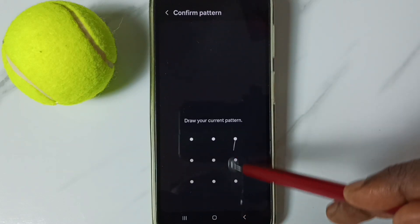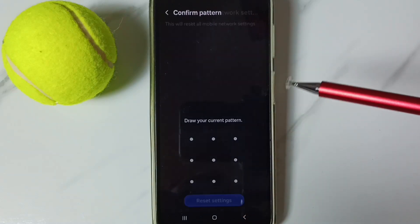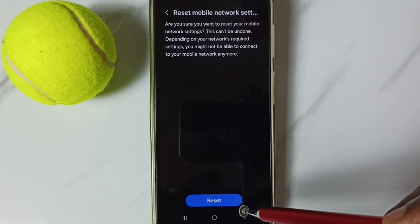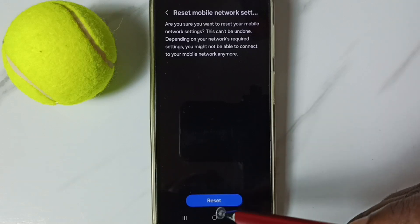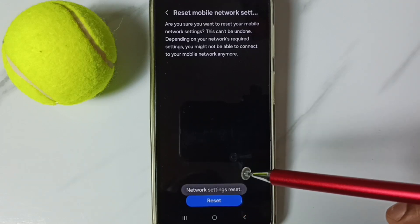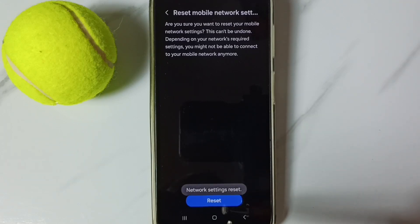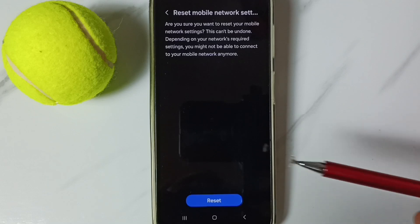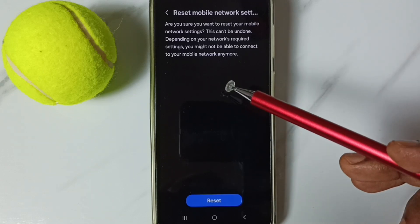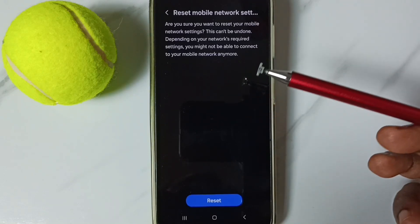Then enter your screen lock password and tap on this Reset button. Done. See the message: 'Network settings reset.'